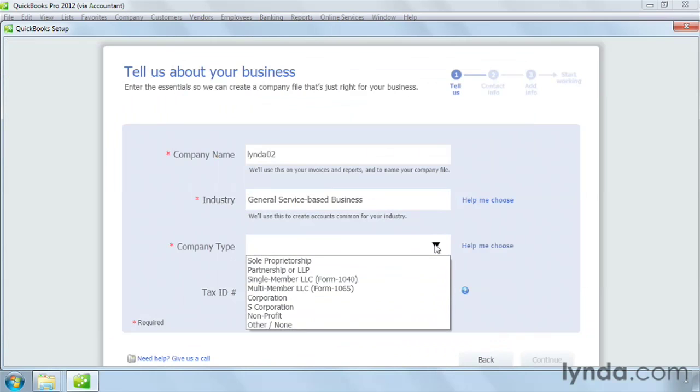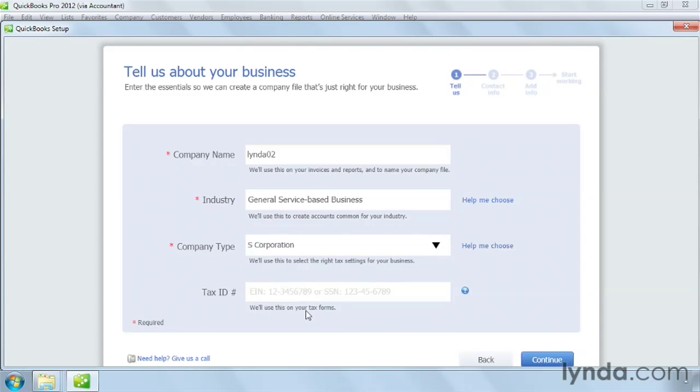Select the type of company you have. That way, QuickBooks assigns the correct tax form for your company file. Next, type in your tax ID number, which is your employer ID number that you get from the federal government or your social security number.